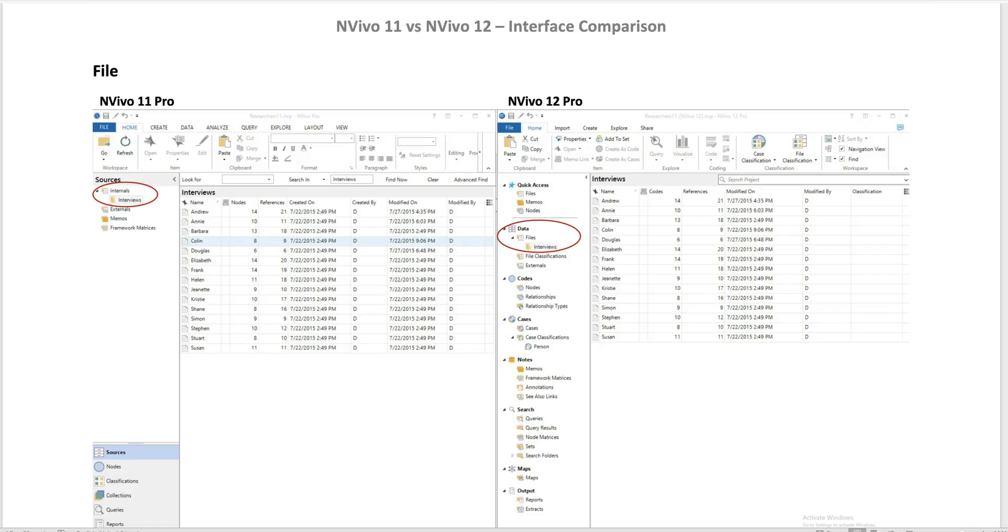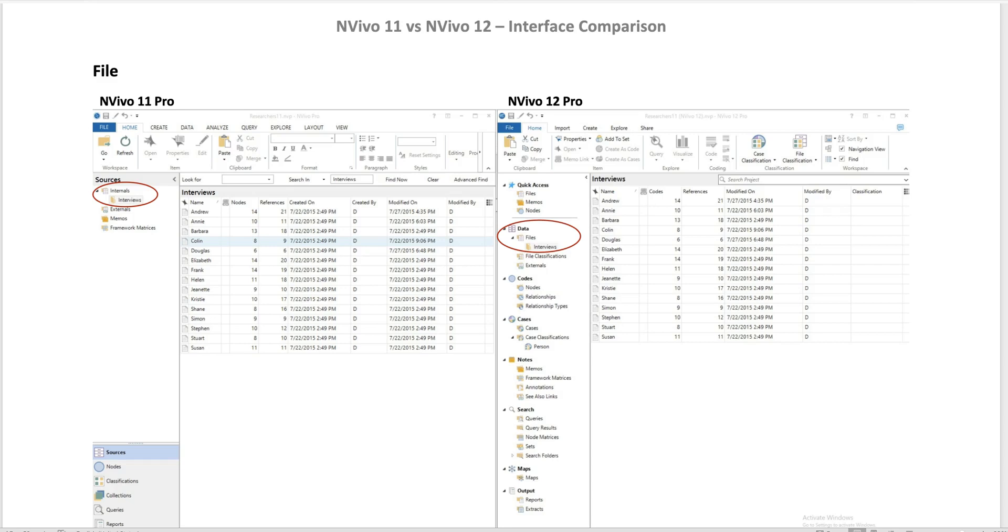Hi everyone, in this video I explain the differences between NVivo 11 and NVivo 12. As you know, all my videos are created using NVivo Edition 11. I actually created a number of videos using NVivo 10 before, and when NVivo upgraded to 11, I had to remake all videos due to the interface differences.